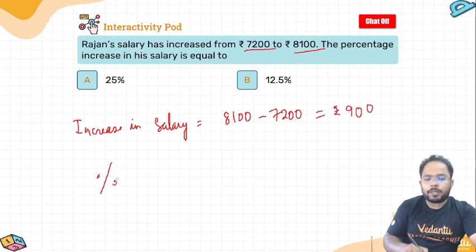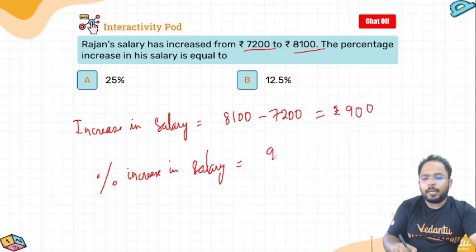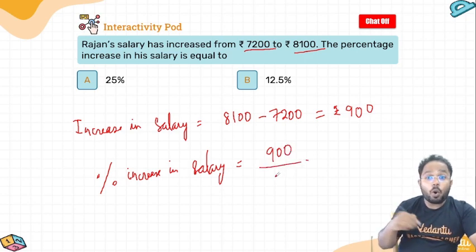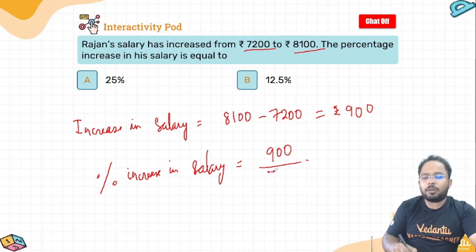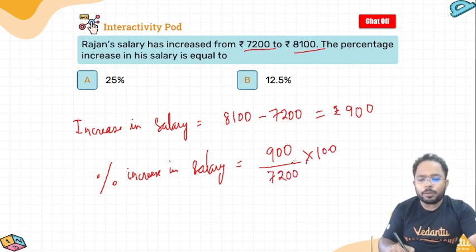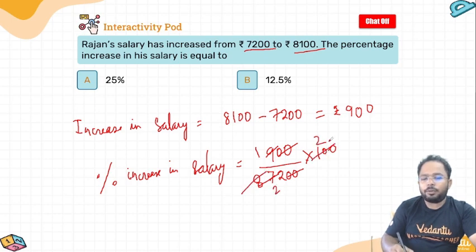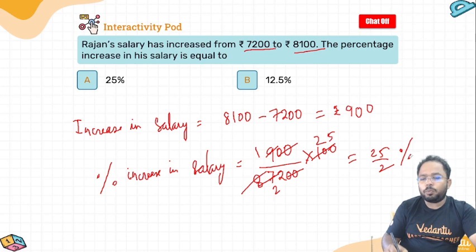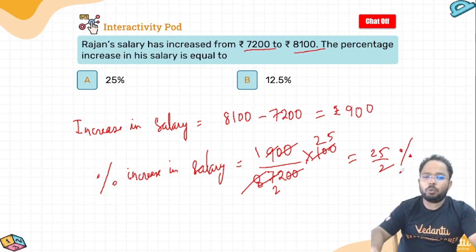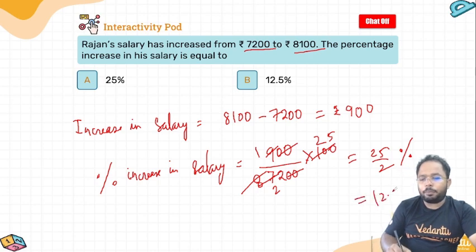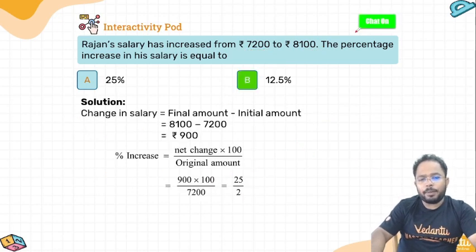To find the percentage increase in salary: 900 (the increase) divided by 7200 (the original), multiplied by 100. Two zeros cancel, giving 9 divided by 72 into 100. Simplifying: 25 by 2 percent, that is 12.5%. Therefore, option B is the right answer.